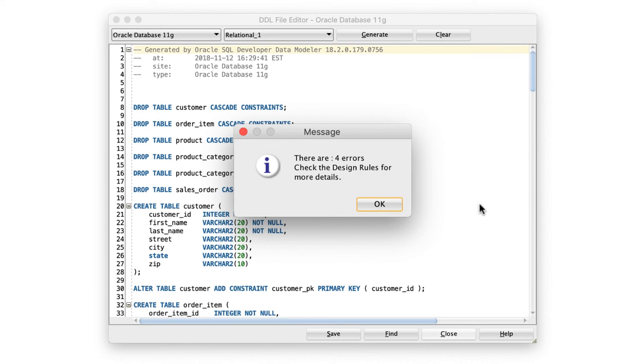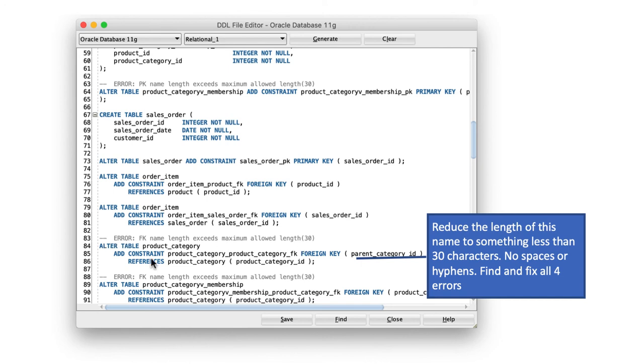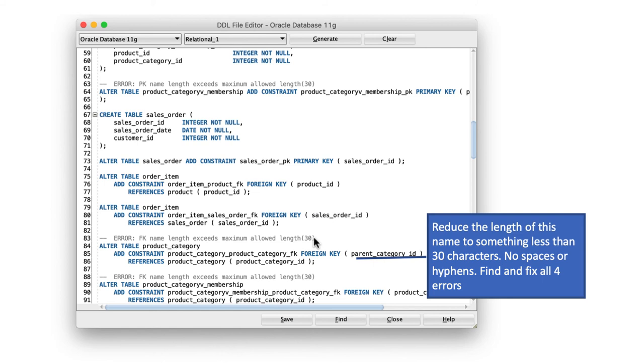What I'm going to show you now is how to fix those errors. You click on OK and then simply search for the word error. CTRL F and then type in error, and then it comes to the first error here. Error, dash dash error. And then it shows you the line where the error occurred, the statement where the error occurred. Now, this error is happening as you can see here. FK name length exceeds maximum allowed length of 30.